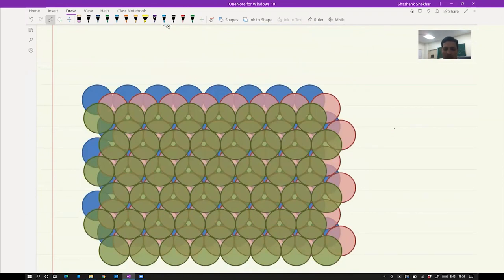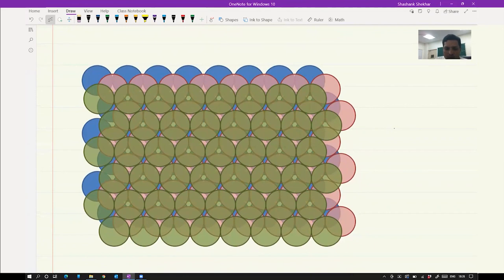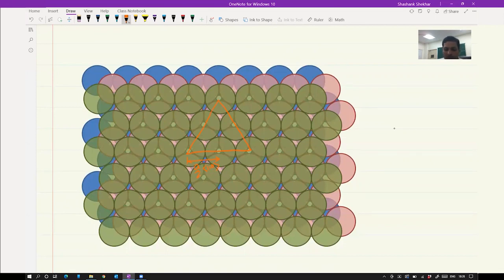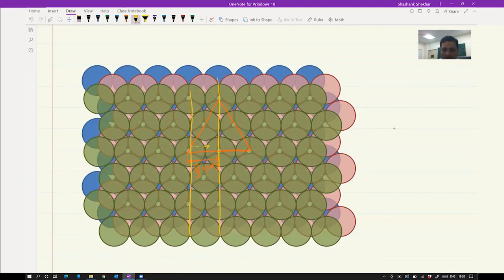Here is the A, B, C, A, B, C type of packing. This is your {111} plane, and this would be your A/2 <110> type of translation vector. If the dislocation were to be present here, it will have to move from here all the way over to here for one translation according to this Burgers vector. But we'll see that there is a smaller Burgers vector possible, and that is what we will call as partial dislocation.